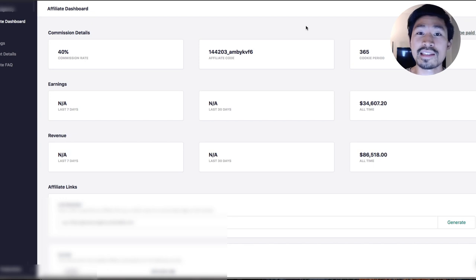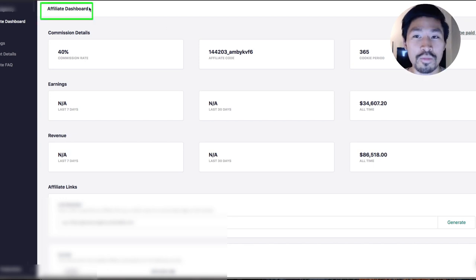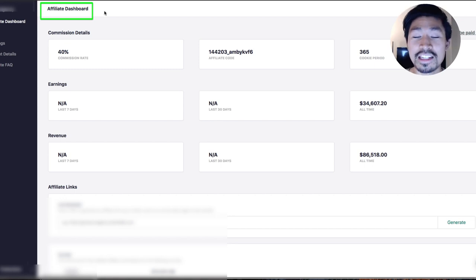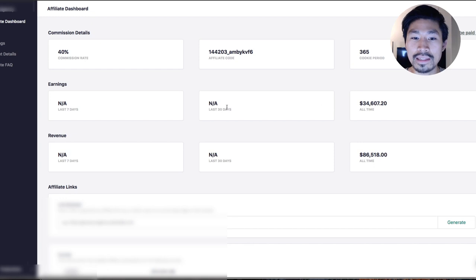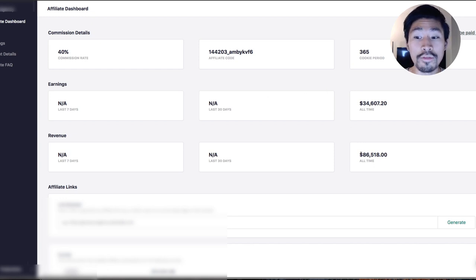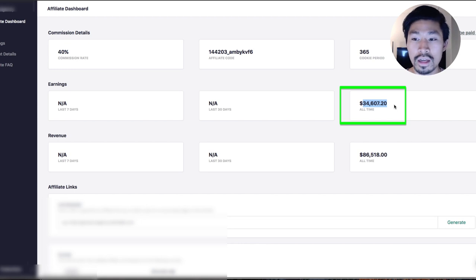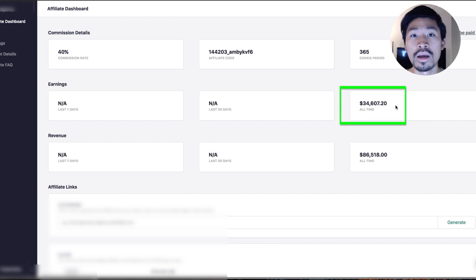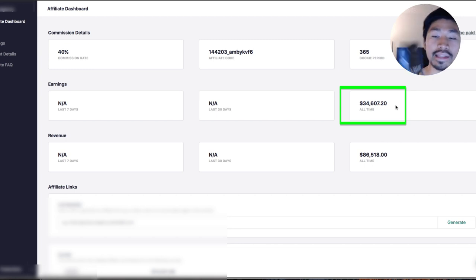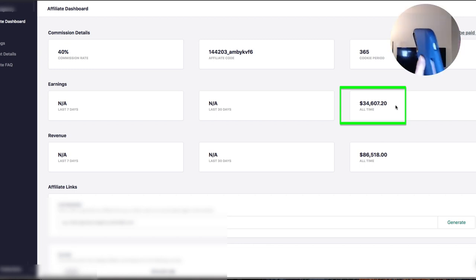Now you guys are going to see this is Teachable, but to prove it, this is an affiliate dashboard. This is not my Teachable account. You got commission details, earnings, and an affiliate code. You can see my earnings. The revenue is $86,000, but my earnings is $34,607. Let's add that to our grand total, and we are almost home. $980,703.19.